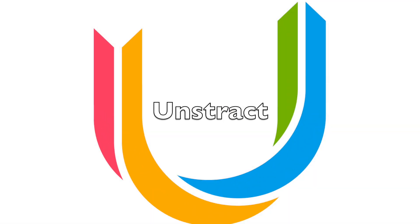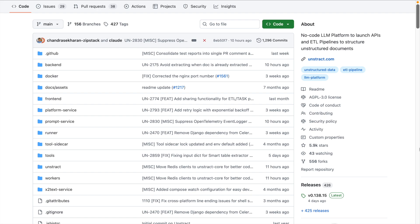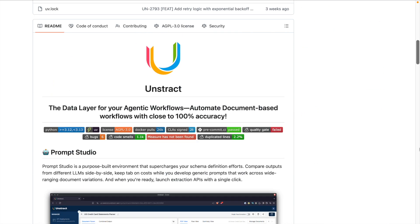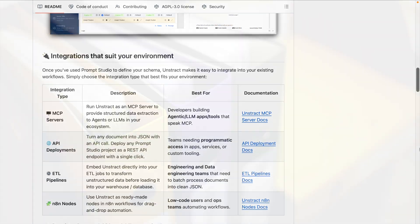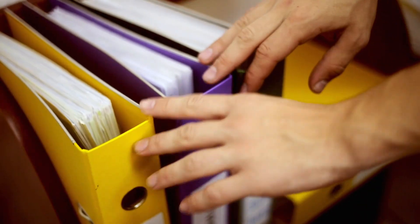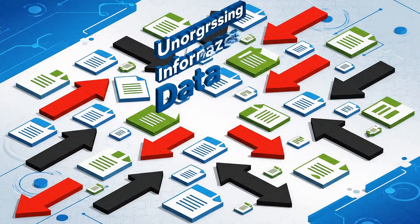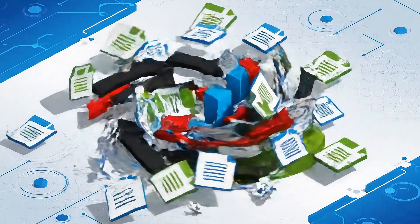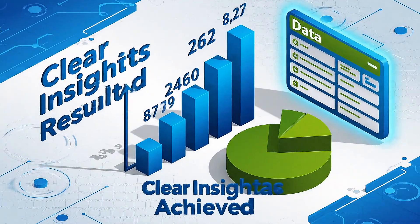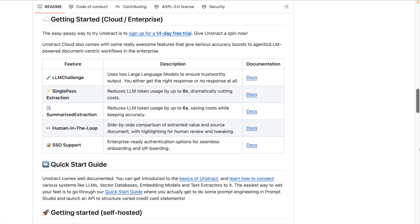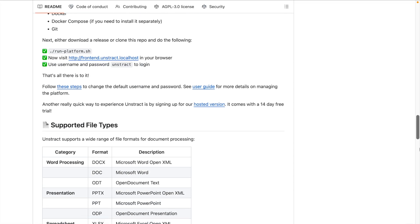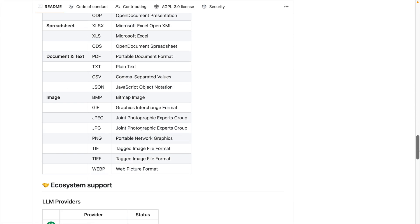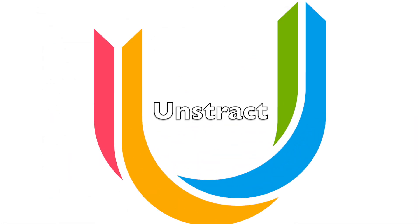Unstract is an open source intelligent document processing platform that helps you extract structured data from unstructured PDFs using the power of AI. Whether you're dealing with invoices, contracts, or reports, Unstract turns messy documents into usable structured information effortlessly. And the best part: because it's open source, you stay in control - your data, your infrastructure, and your customization. Let's dive in and see how Unstract works.